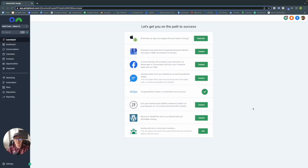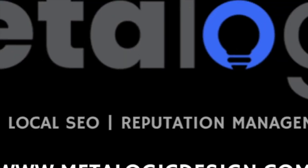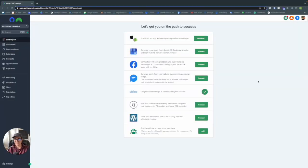What's going on guys, Nick here from Metalogic. Today I want to walk you through how you can use GoHighLevel for all of your reputation management needs. We'll go through how to create a text review request and an email review request, as well as the ways to send these requests via workflow or doing it manually. Without any further ado, let's get into the video.